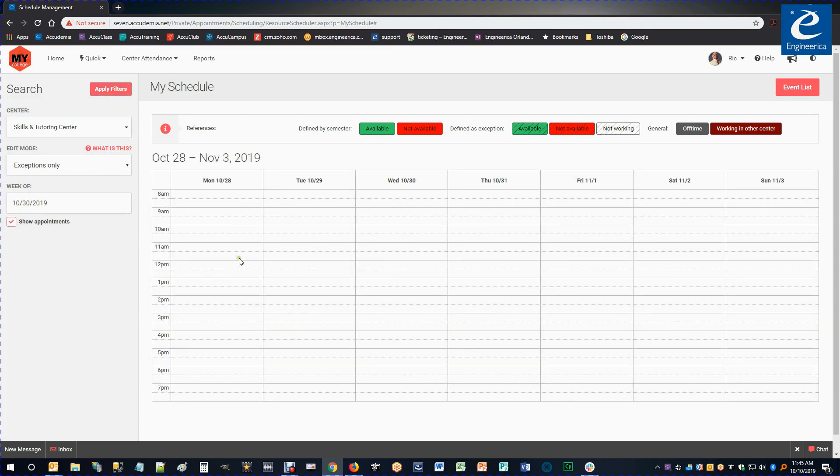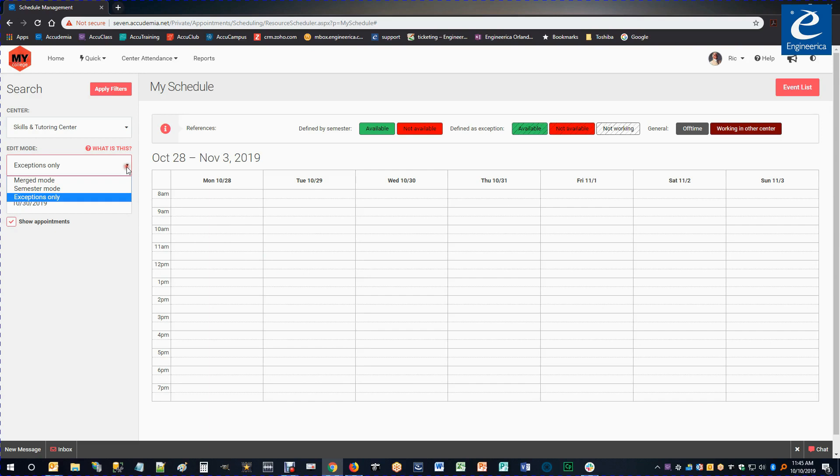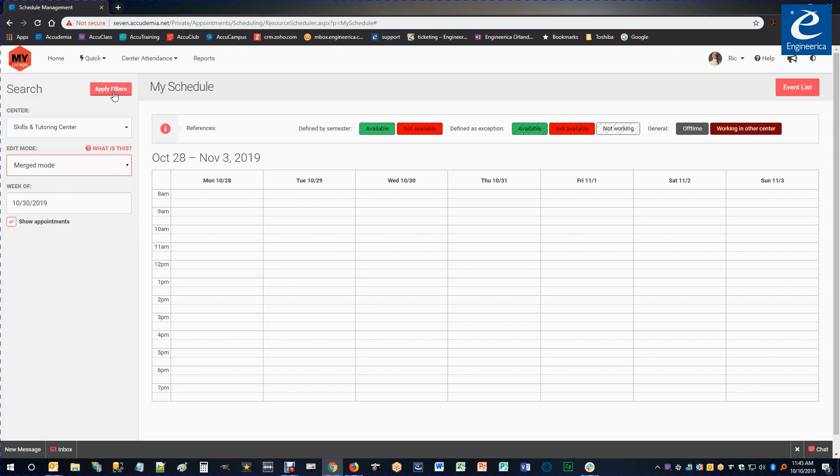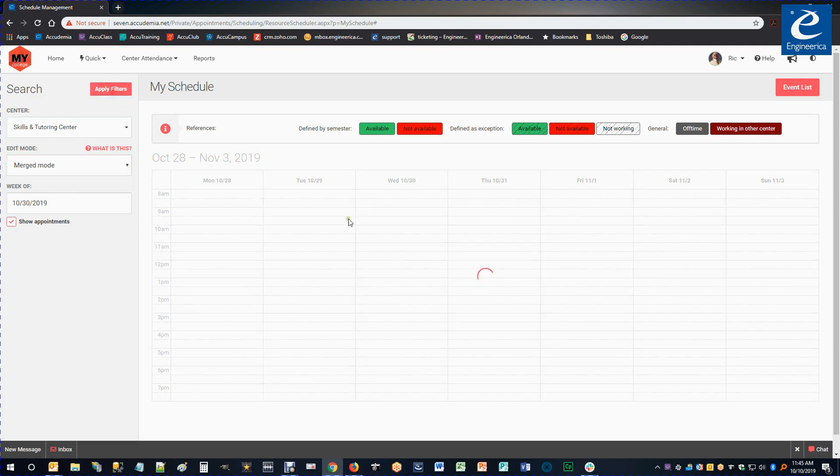Notice how my regular schedule went away. If I want to view my regular schedule overlaid by any exceptions, then that's where I would use the Merge mode now. So I'm going to apply that because I actually like that better than the Exceptions Only. So I'm going to go to Apply.